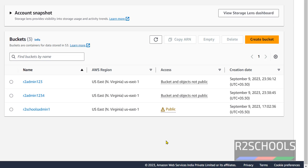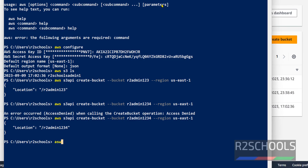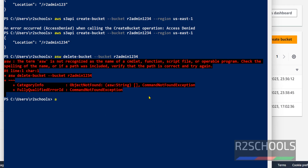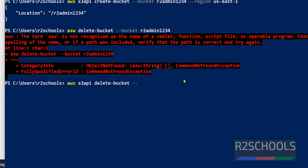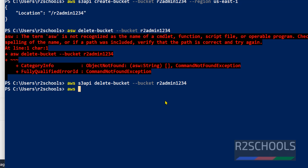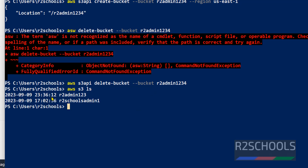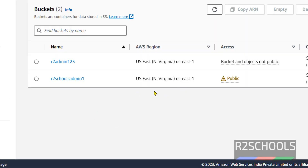We can also delete buckets using AWS CLI. The correct command is AWS S3API delete-bucket, then hyphen-hyphen bucket, followed by the bucket name — that is r2admin123. Hit Enter, and if there is no output, it means success. Verify by running AWS S3 LS to list buckets. We can also confirm in the console by clicking Refresh — the bucket is gone.